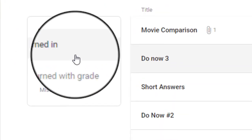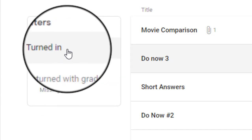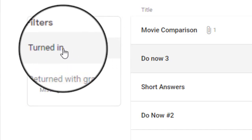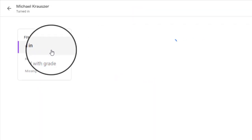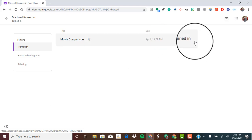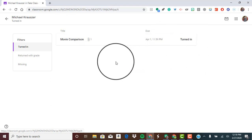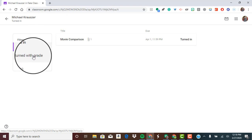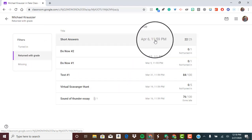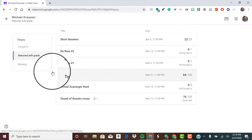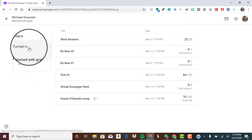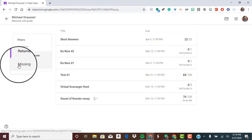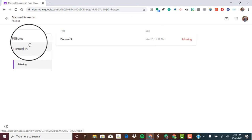Over to the left you have options to filter. If I clicked on turned in, it will show me every assignment that's been turned in that I haven't yet graded, so it's a nice little to-do list. You could also click on the filter for returned with grade—these are all the things that you've graded and returned to the student. Or you can click on the last filter which is missing, and this will show you any missing work that the student has.